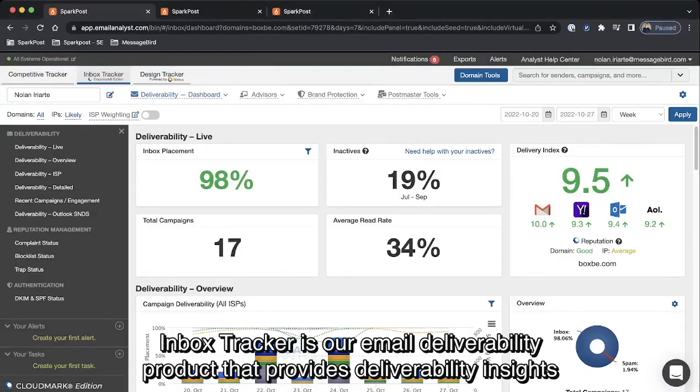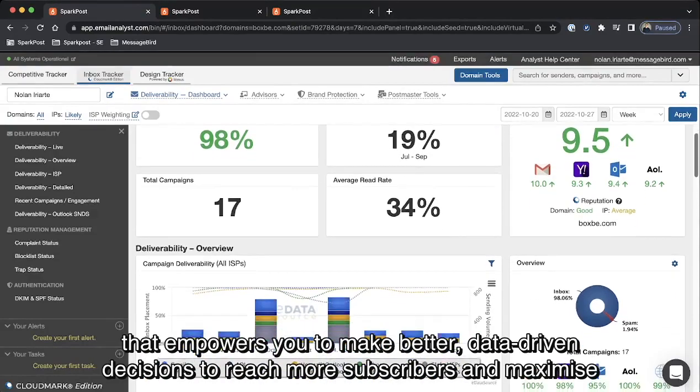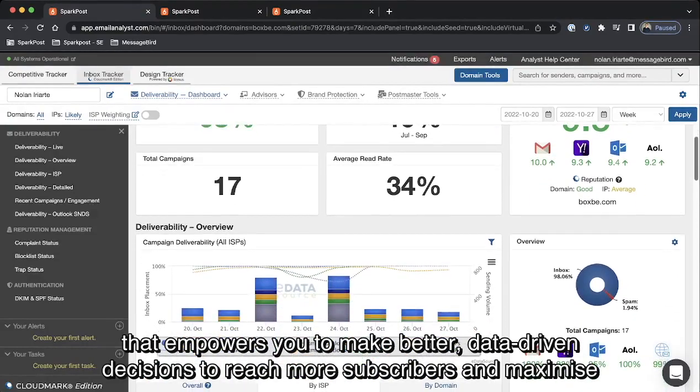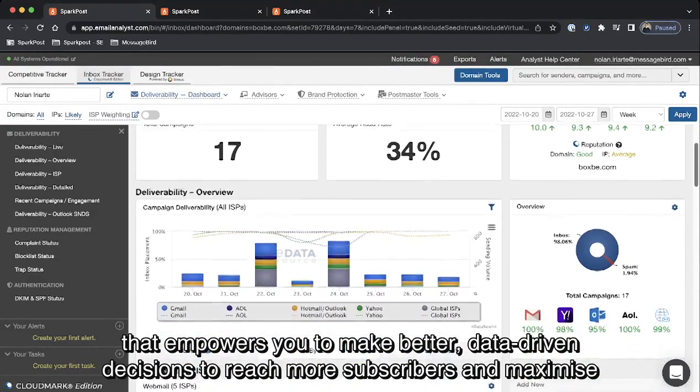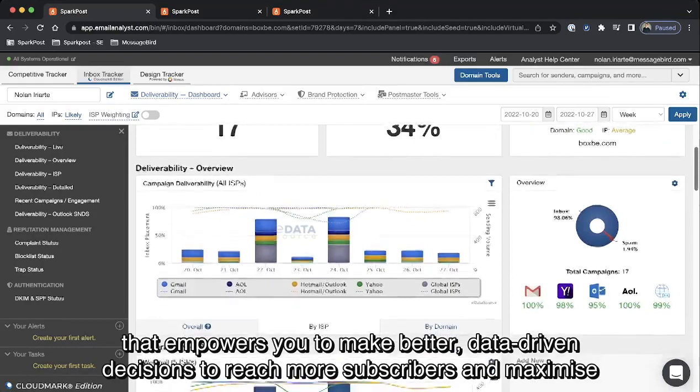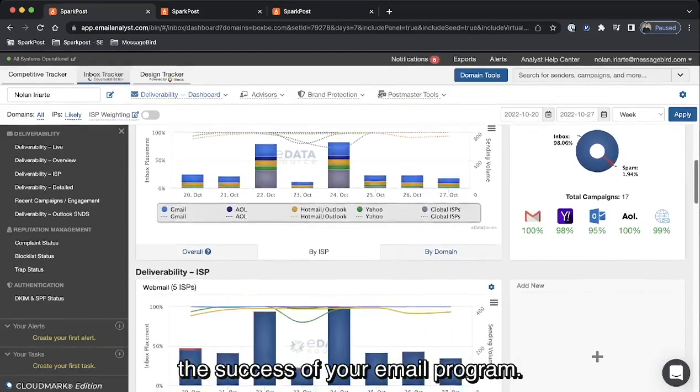Inbox Tracker is our email deliverability product that provides deliverability insights that empower you to make better data-driven decisions to reach more subscribers and maximize the success of your email program.